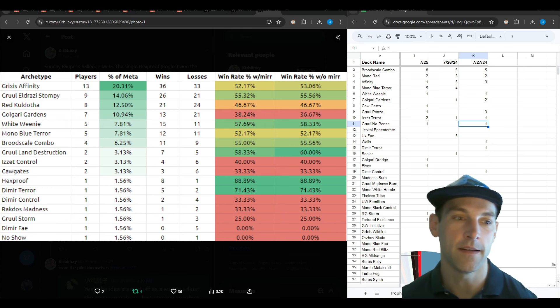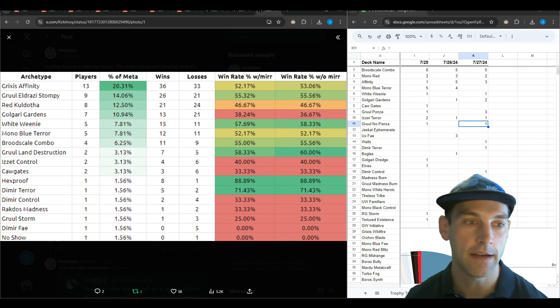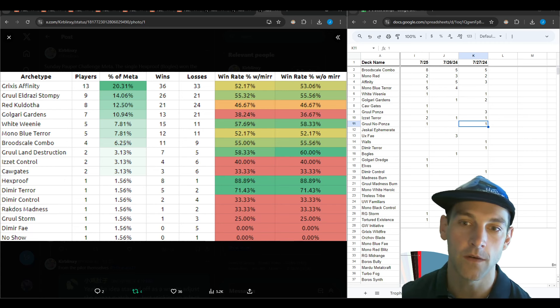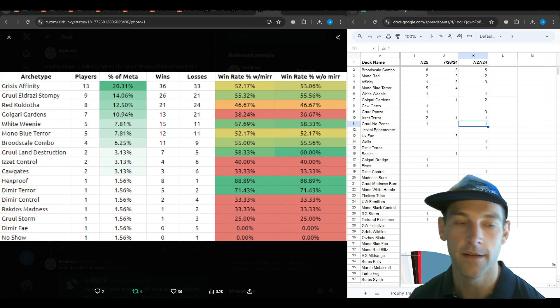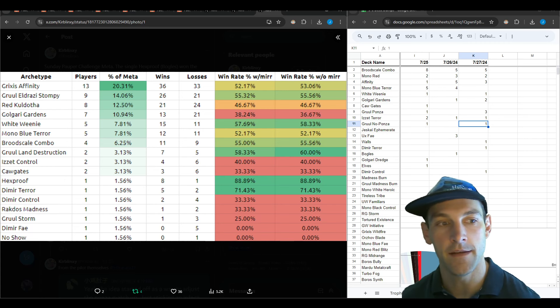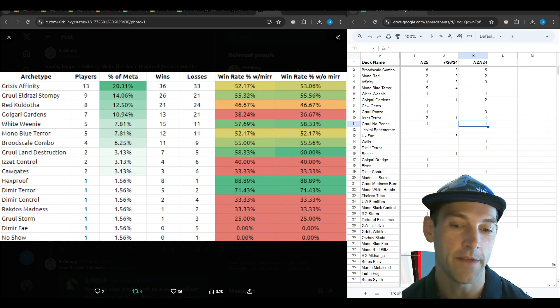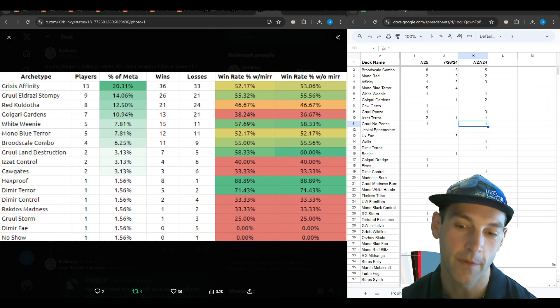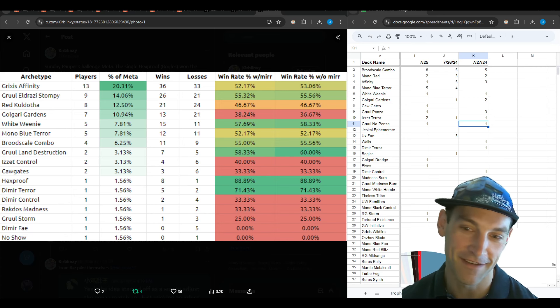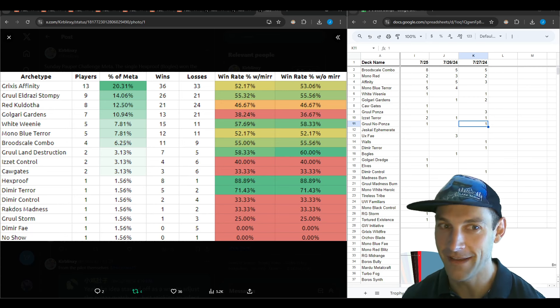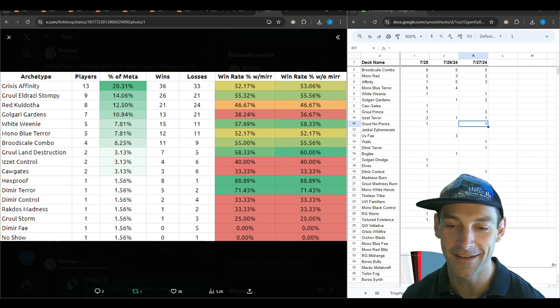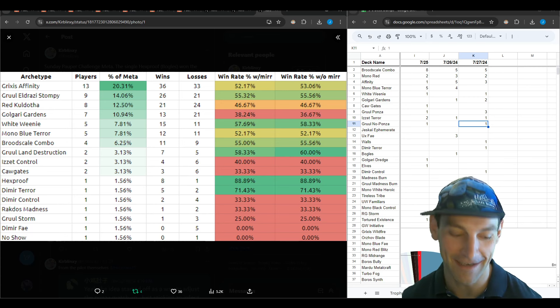If you want to be playing in this metagame right now, I think you probably want to be on some sort of Brood Scale, Affinity, or Mono Red. And then you could always check out Grixis Affinity if you want to put out big boys and smash. Hopefully you enjoyed the video and we'll see you in the next one.